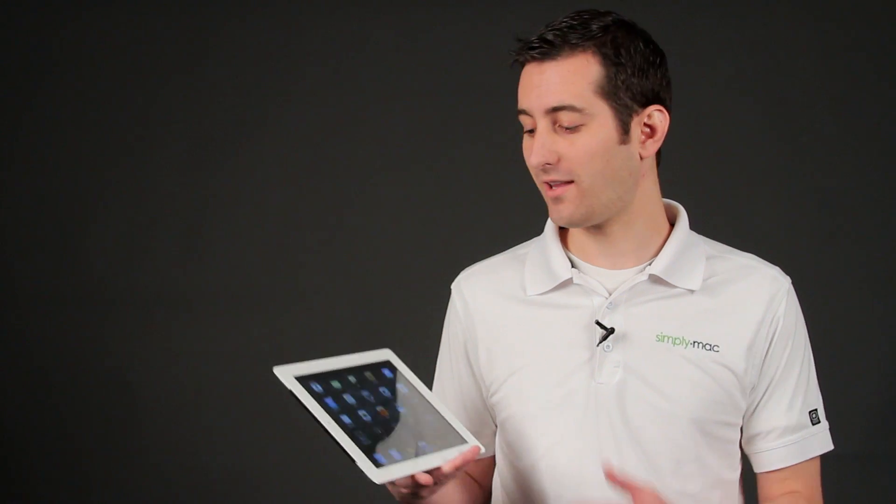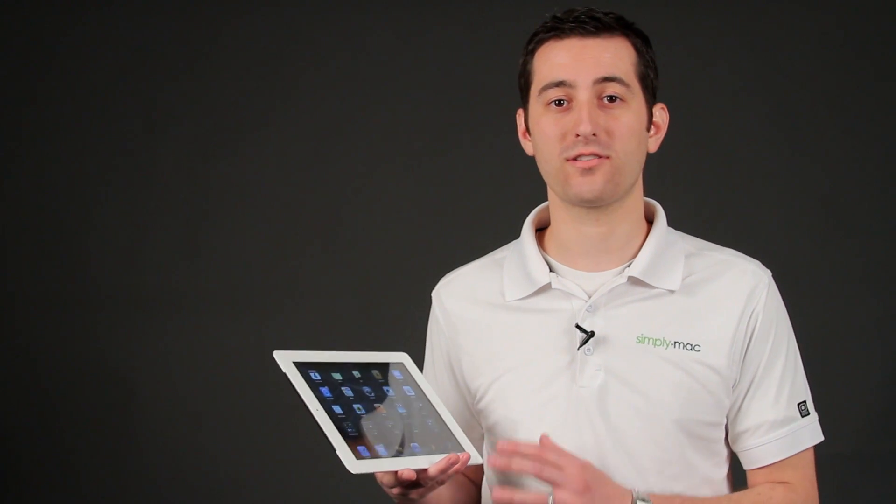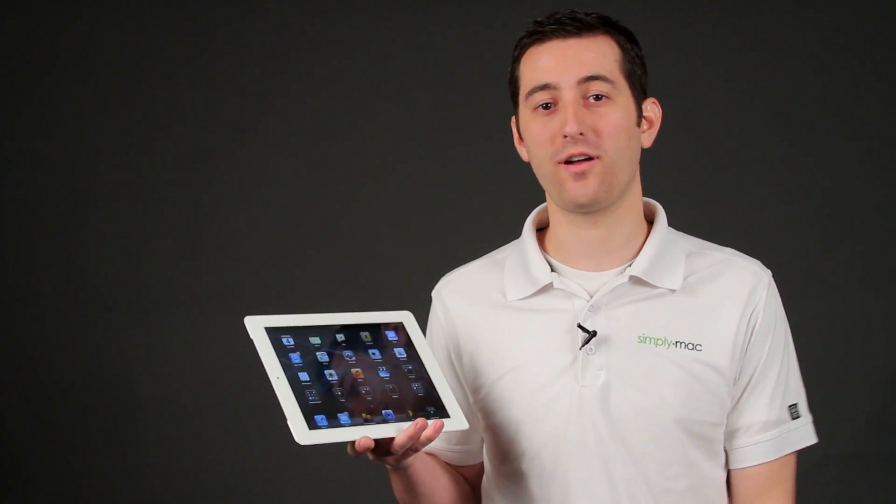Again, I'm Joseph Vargo with SimplyMac.com and I showed you how to highlight in different colors in the Kindle app on the iPad.